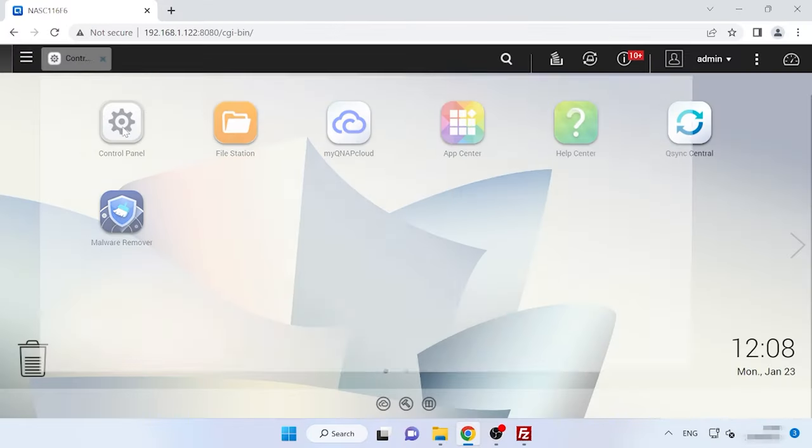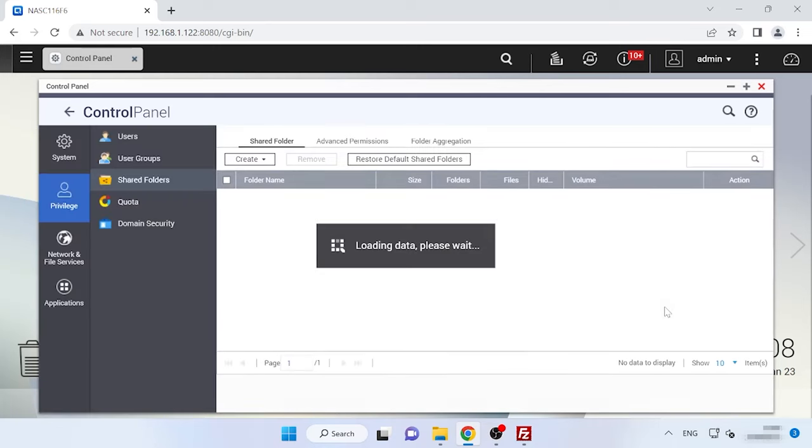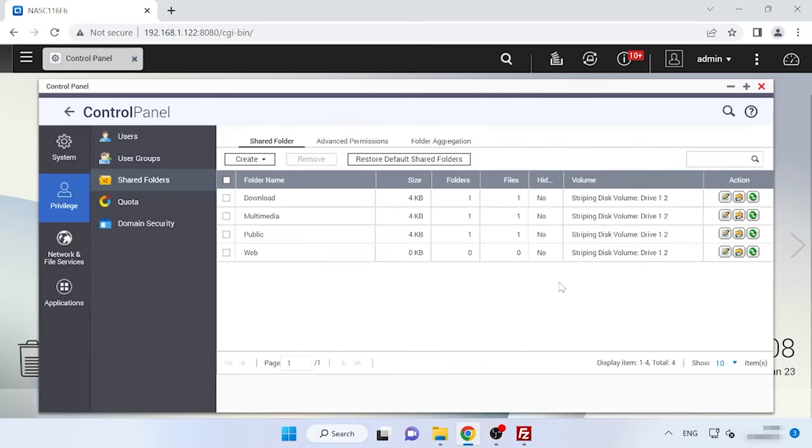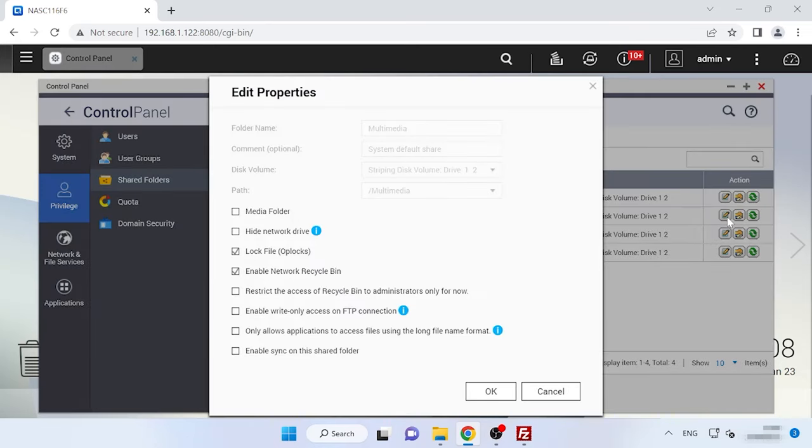Open its settings by clicking on the Edit button. The option to enable Network Recycle Bin must be checked. Only in this case you'll be able to restore the data accidentally removed from the storage system.